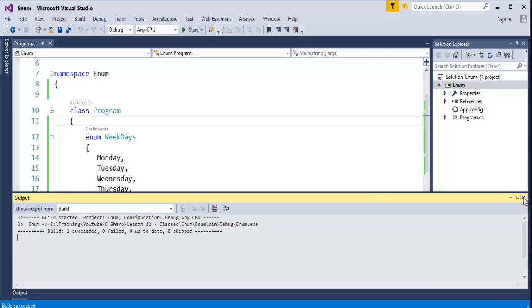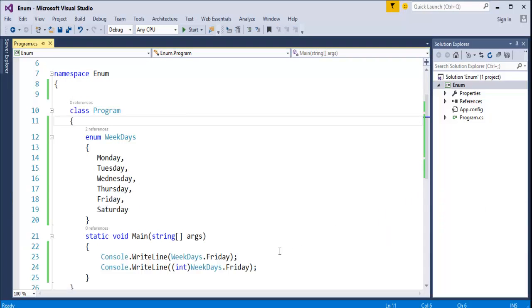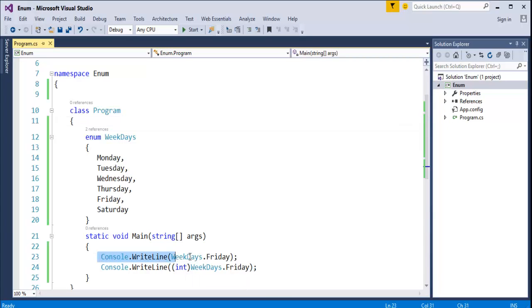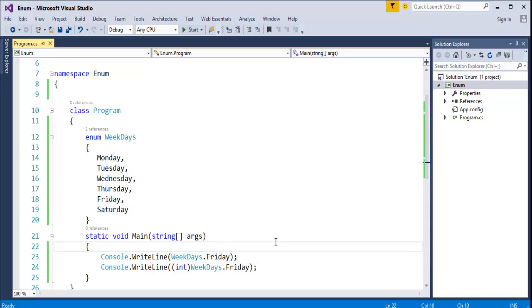If you want to see the integer constant of a particular day, then we have to explicitly convert using the integer type. And if you want to just print the week on the console, just call the enum name, followed by the dot operator, then select the particular day. This is how enum works.